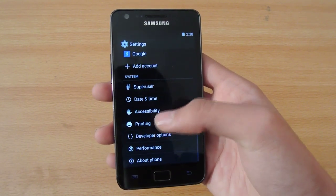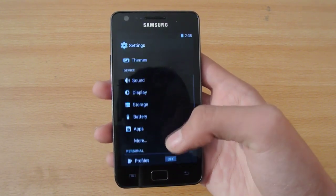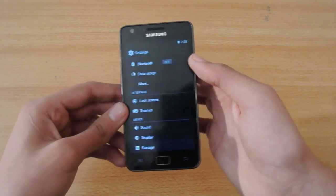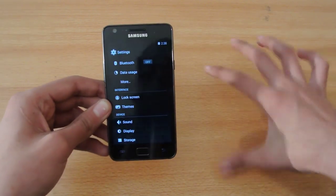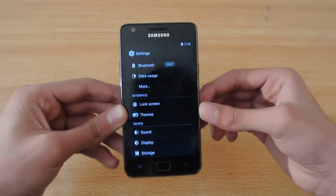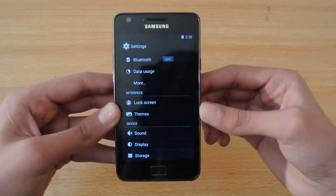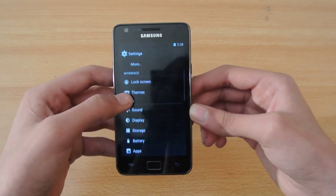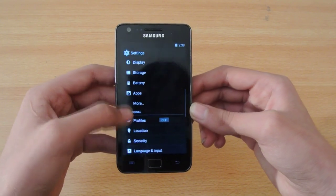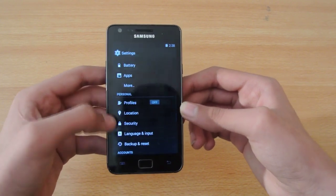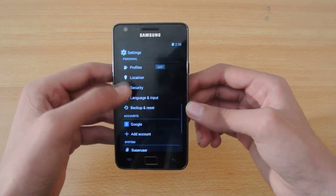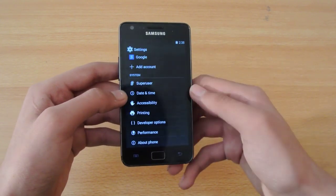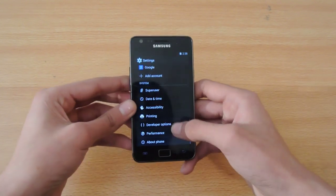This ROM is a stable build of Android 4.4 KitKat for this device. It's a stable build you can use as a daily driver if you want, and of course we don't have any fancy things with this ROM.